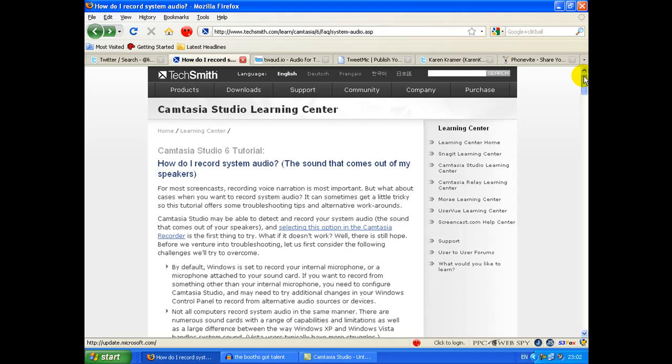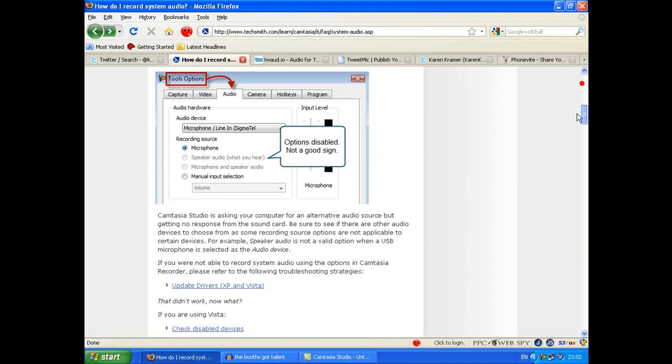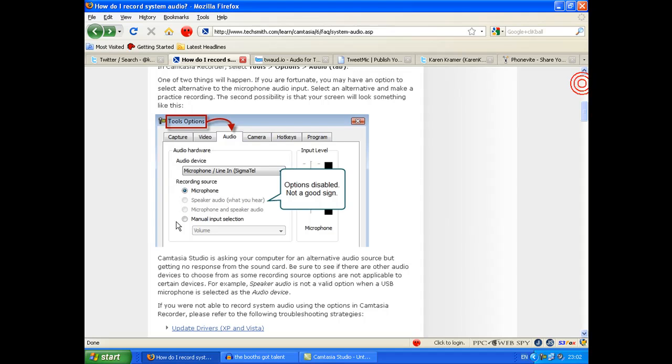So if you've been looking for the way to do this and you want to record your system audio, this is the initial way to do it. If you're not able to do it that way, then head to TechSmith and see if you can find a workaround.